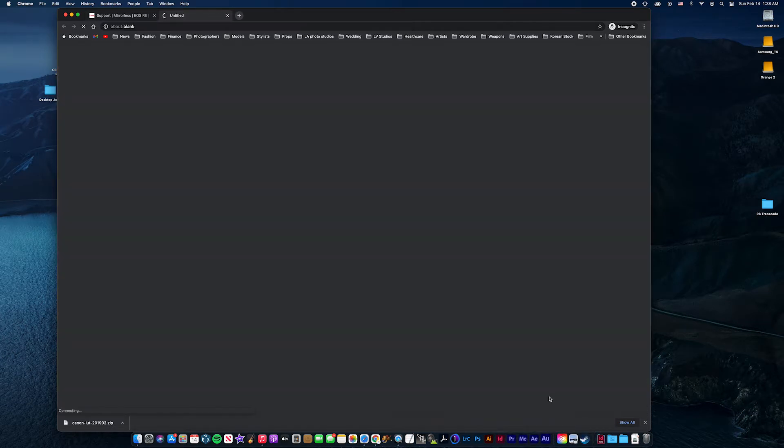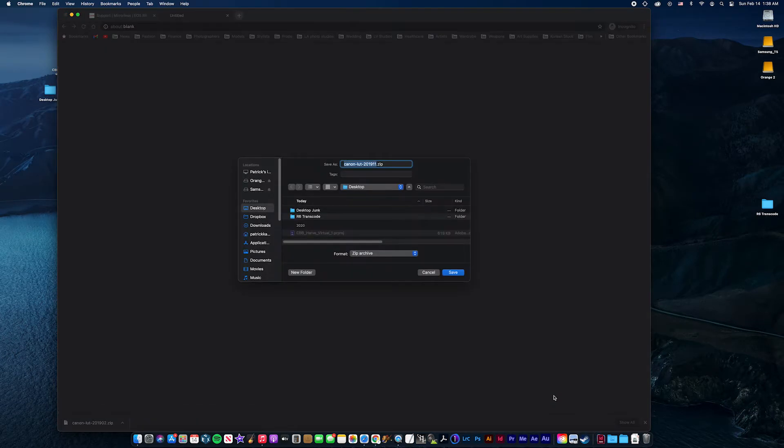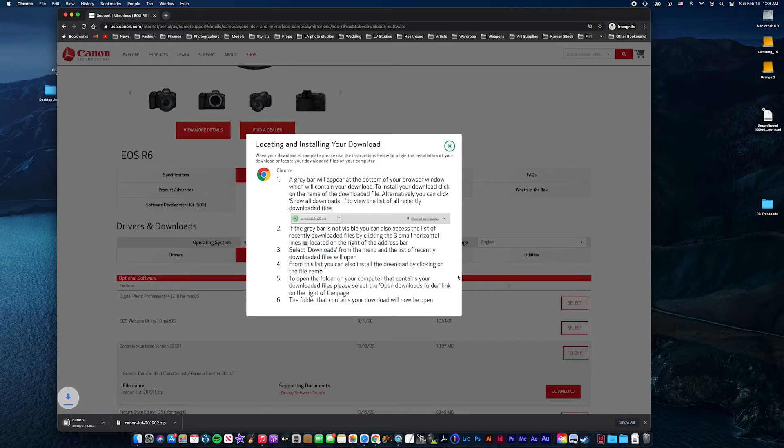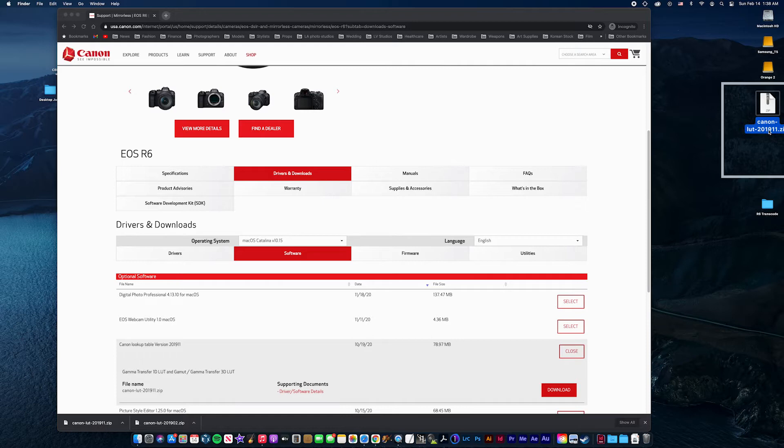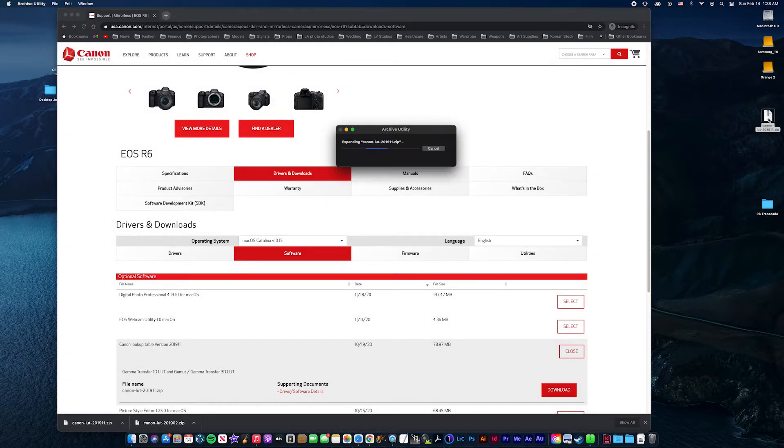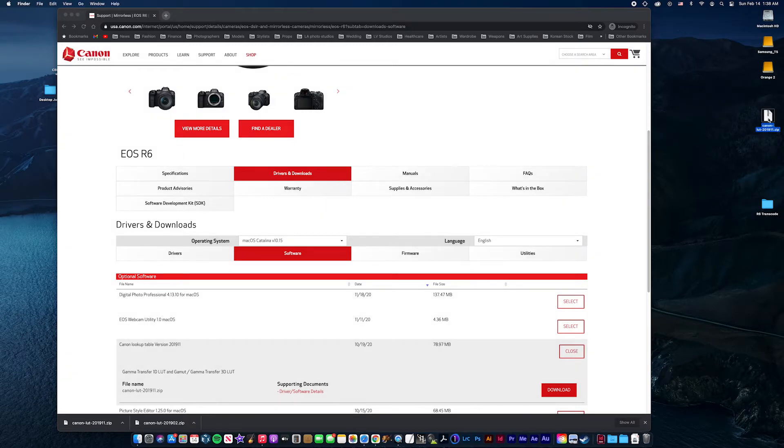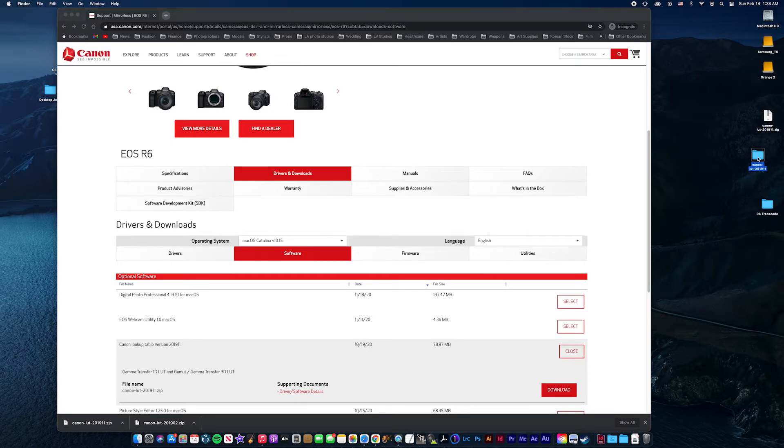You'll download to my desktop. And then right here, I'll unzip that. There you go. That's what I have.